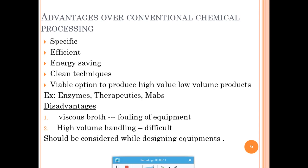Biotechnological processes offer several advantages over conventional chemical processes: they are specific, efficient, energy-saving, and generally clean — avoiding harsh chemicals that cause environmental issues. Products can be categorized as high value, low volume (e.g., insulin) or low value, high volume (e.g., ethanol), covering a wide range of industrial applications.